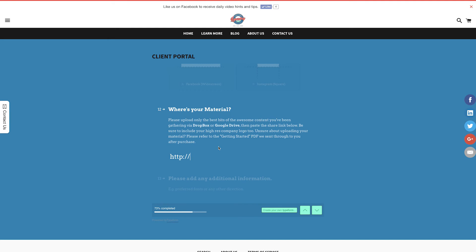Both are free to sign up to and provide you with the option to upload your footage and give us a shareable link. You can view videos on how to do this on your getting started PDF. So I've got my shareable link copied and I'm going to paste it into the field.